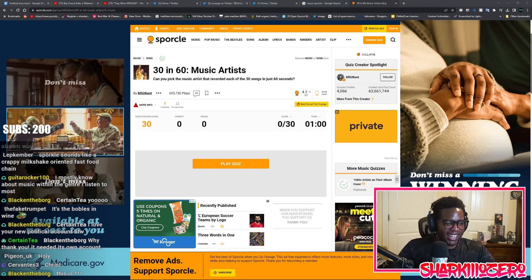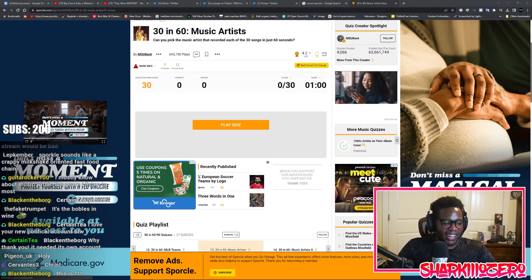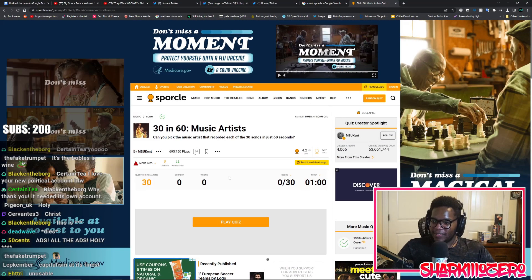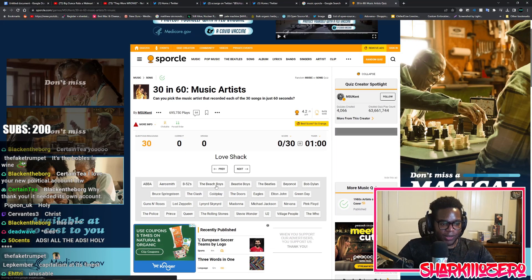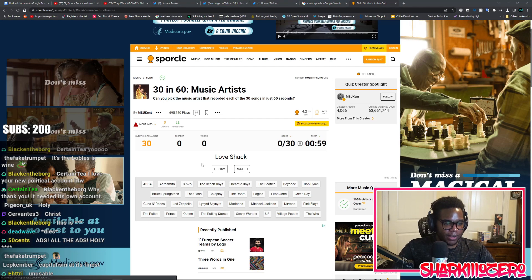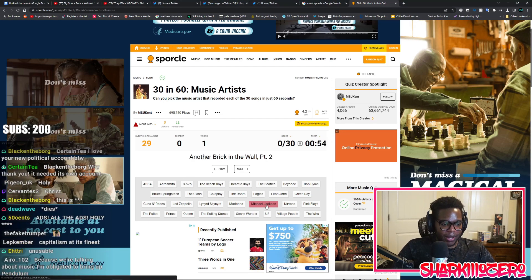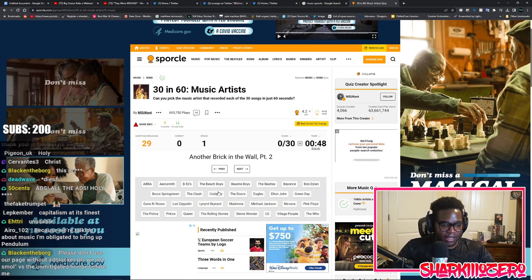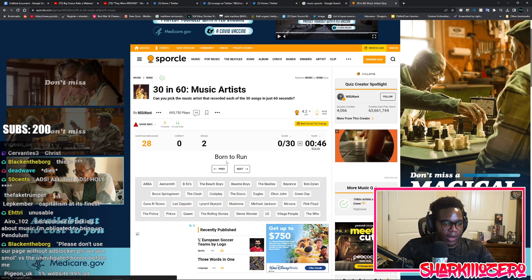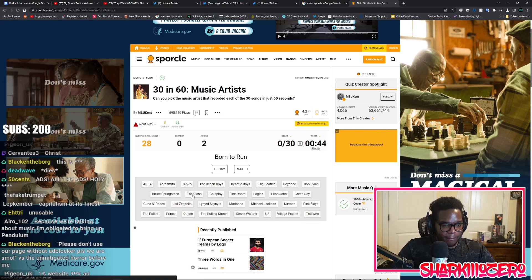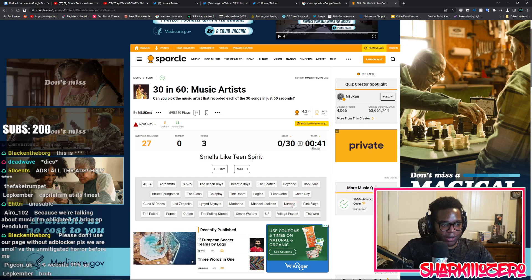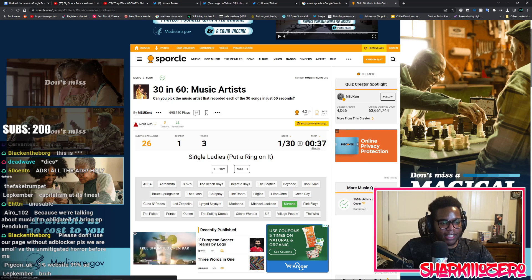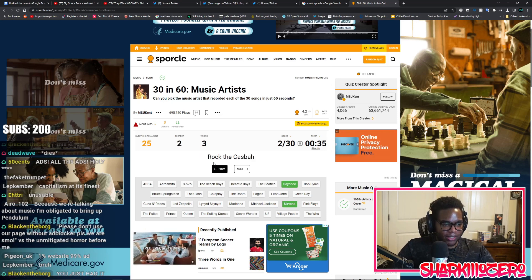Play quiz. I have one minute. Love Shack, Michael Jackson, Another Brick in the Wall Part Two, Born to Run.